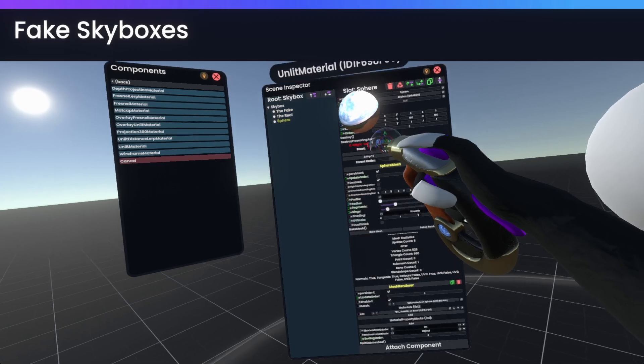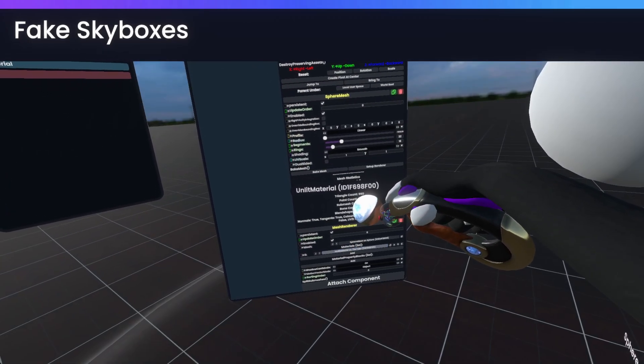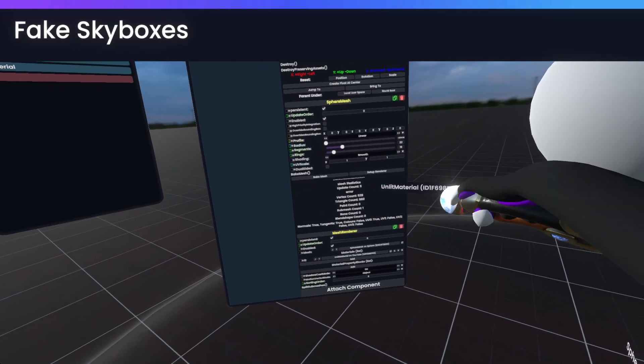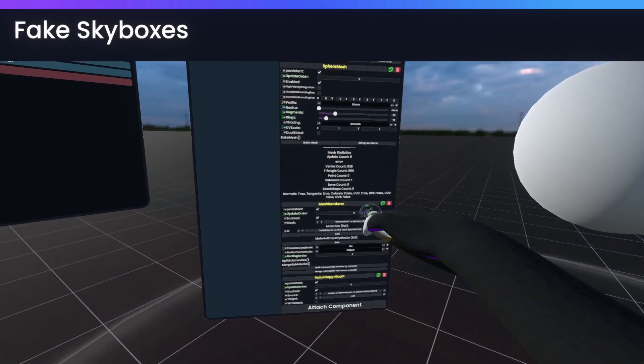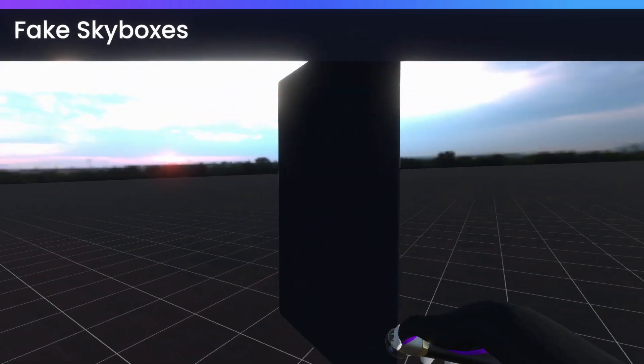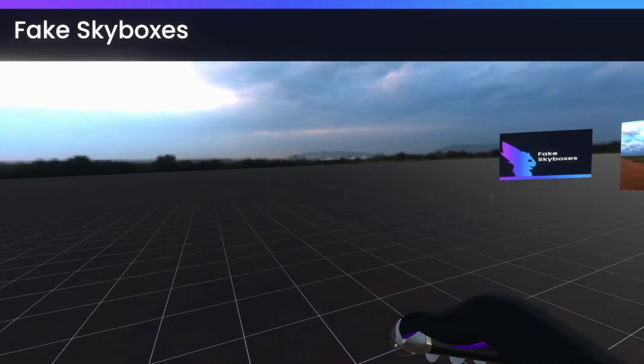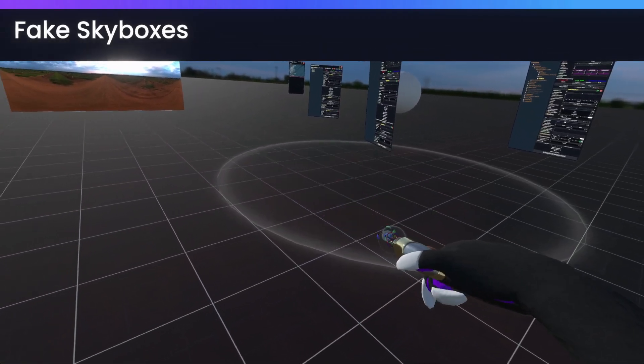Grab the material, go to sphere, and simply put that onto the mesh renderer. And now, as you can see, our skybox is back.